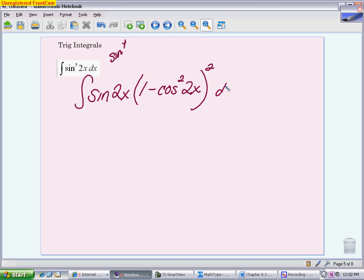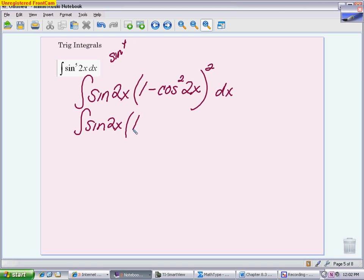Since the sine to the fourth has to be written as that identity twice, we square it: (1 minus cosine squared 2x) squared. One thing to keep in mind — make sure your angle doesn't change; it should still be 2x throughout. The first step is algebra: square out the binomial, giving 1 minus 2 cosine squared 2x plus cosine to the fourth 2x.